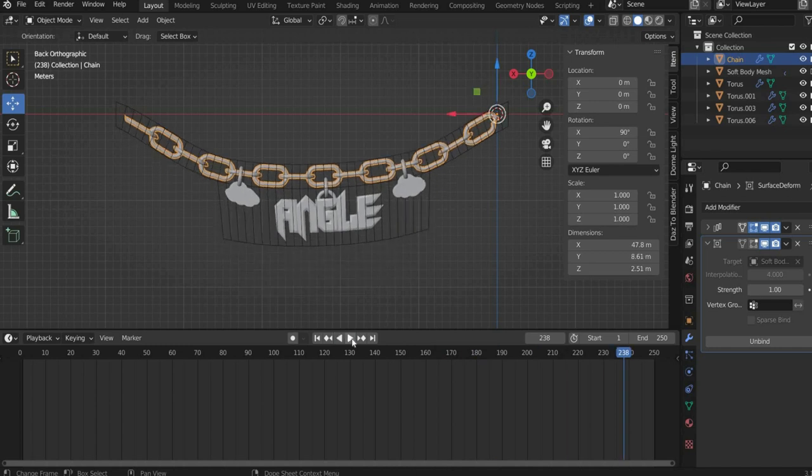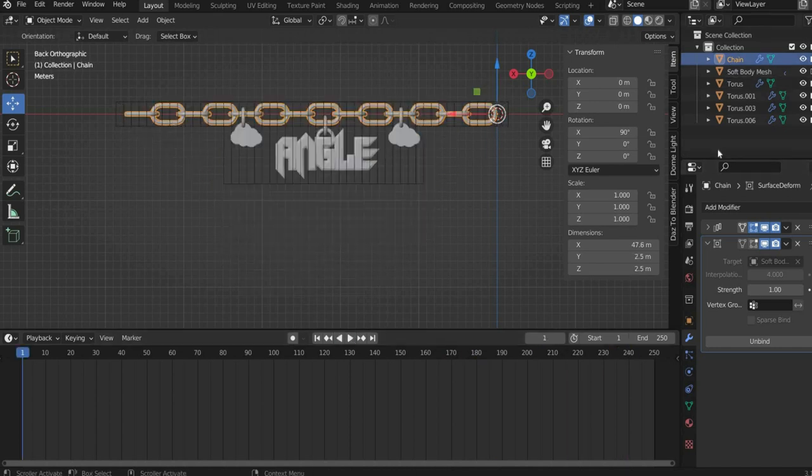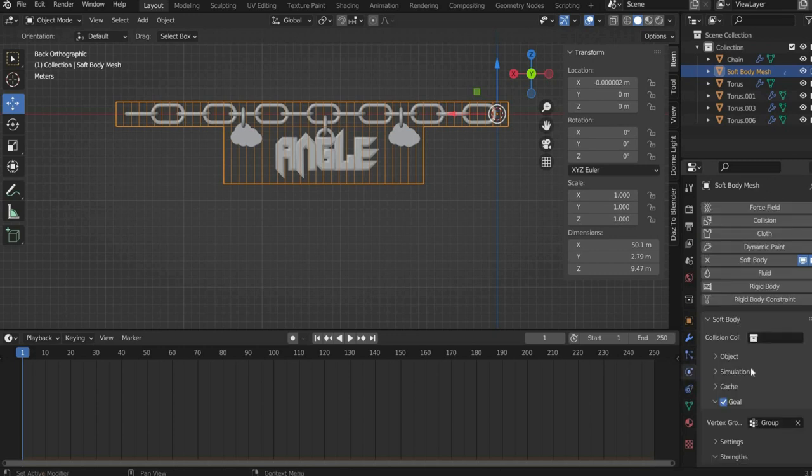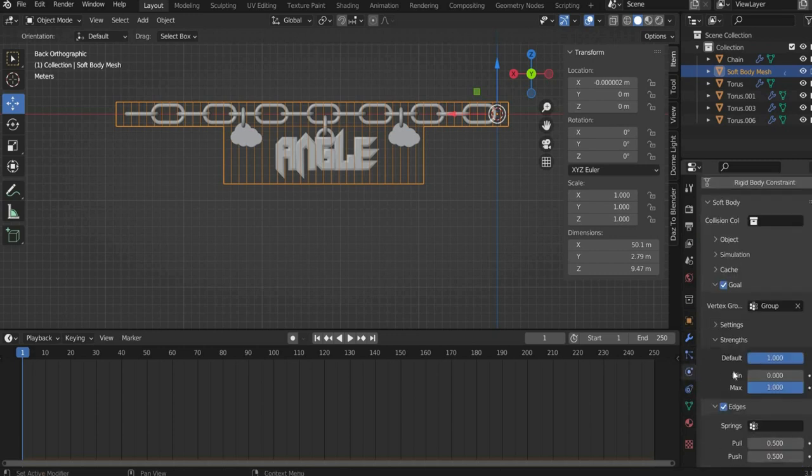OK, the chain is too elastic. To solve the problem we click on the soft body mesh and go to the physics properties. There we enter for bending 2.